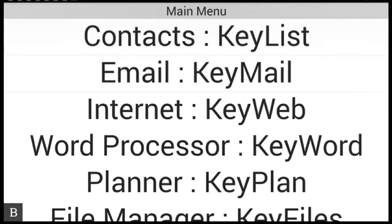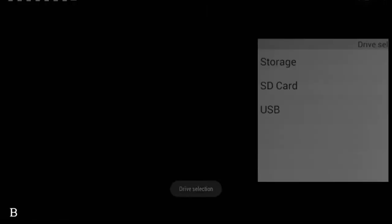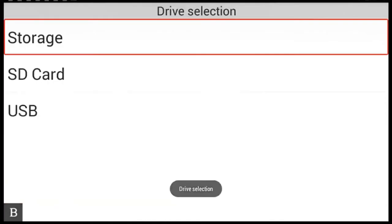Main menu. Press F for file manager. File manager. Key files. Enter to select. Drive selection. Key files. Storage. So I know it's in my downloads folder which is located under storage. So I press enter on storage.